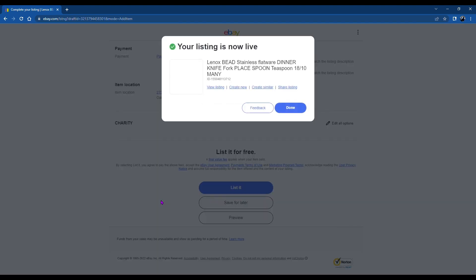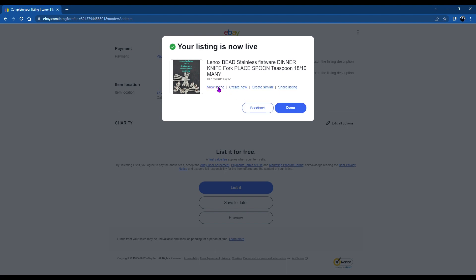And then we'll go ahead and list it. It's generating and it's live. So now that we've got it, let's take a look at it. We'll view the listing.